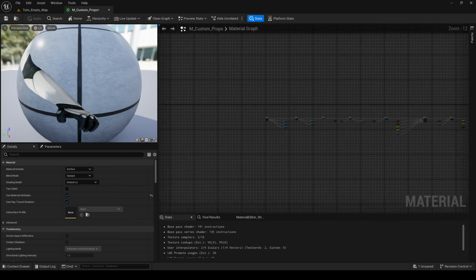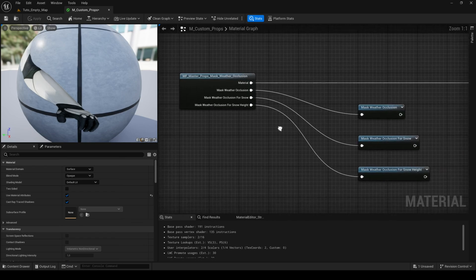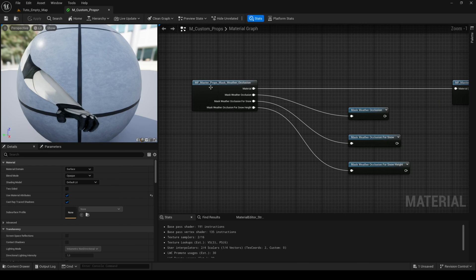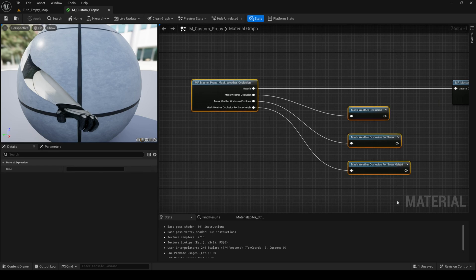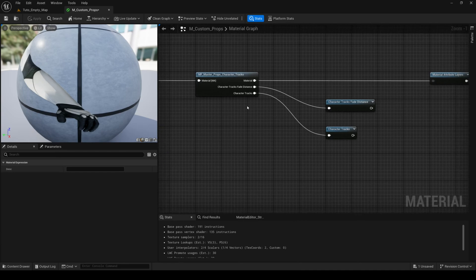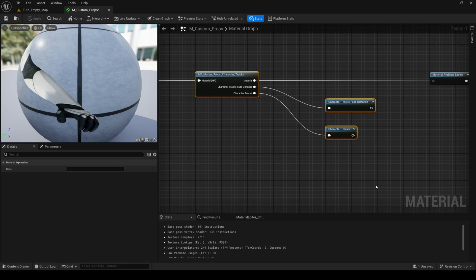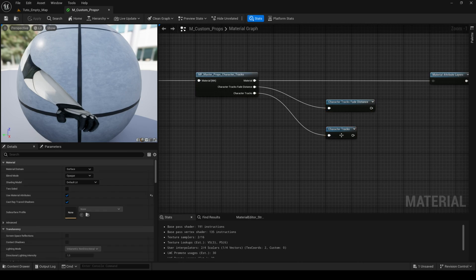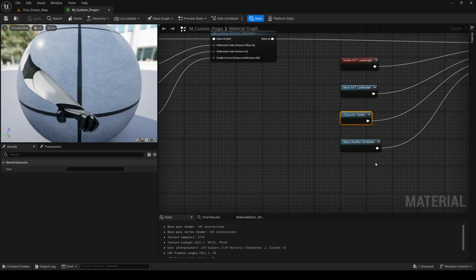The feature mask weather occlusion is designed to mask the effects of weather when your material is below a building roof such as snow, humidity, or puddles. The feature character tracks is designed to deform or replace materials where your character or vehicle is moving such as in mud or snow. You can keep it or delete it depending on your needs, but these are really lightweight features.